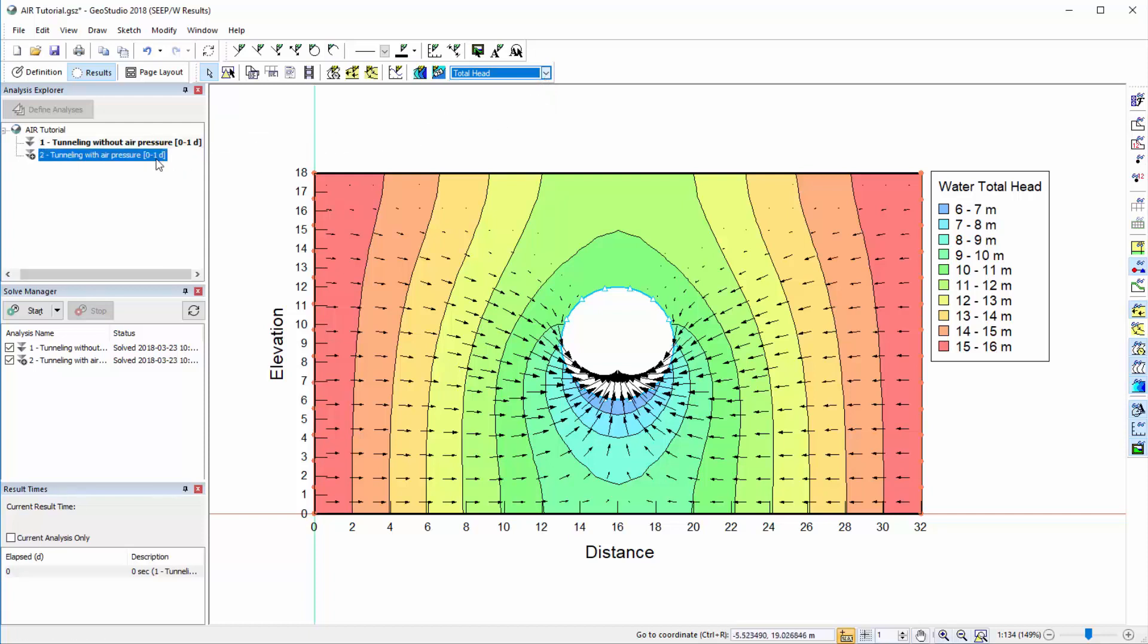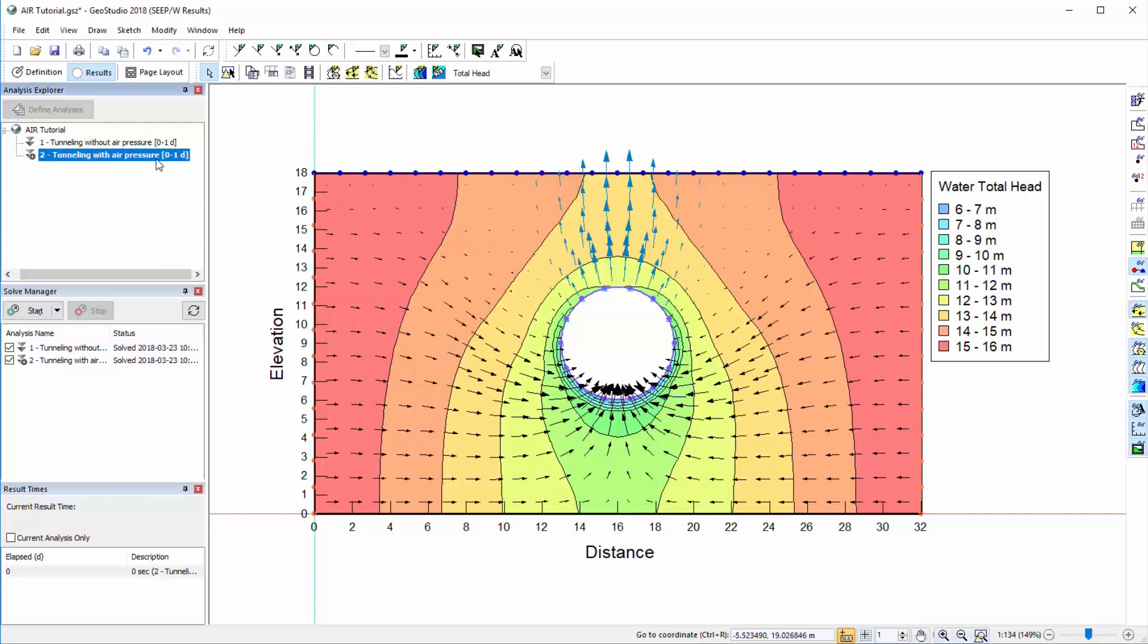In the second analysis, blue arrows are also present on the domain, indicating air flow. The water flow vectors appear to have decreased.